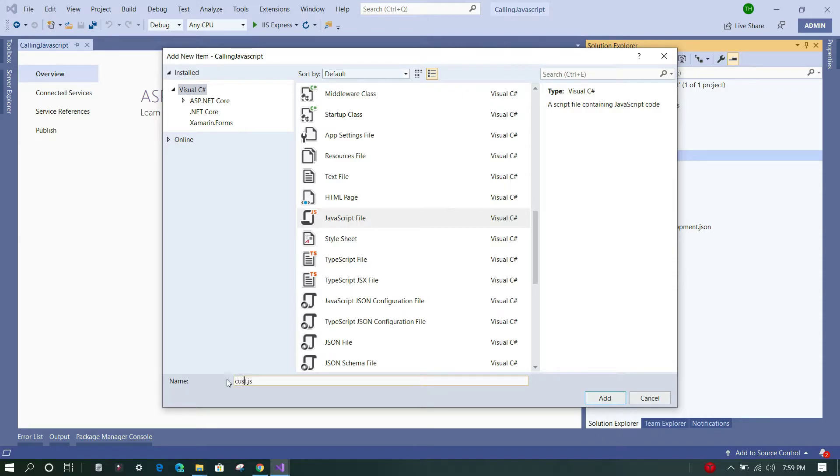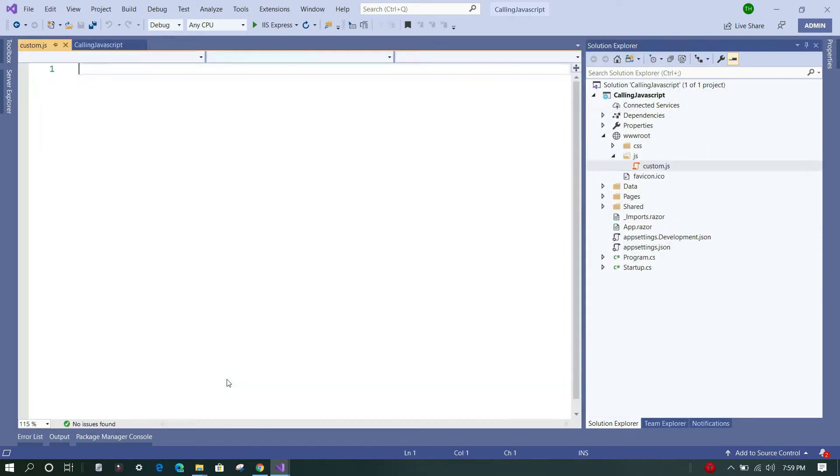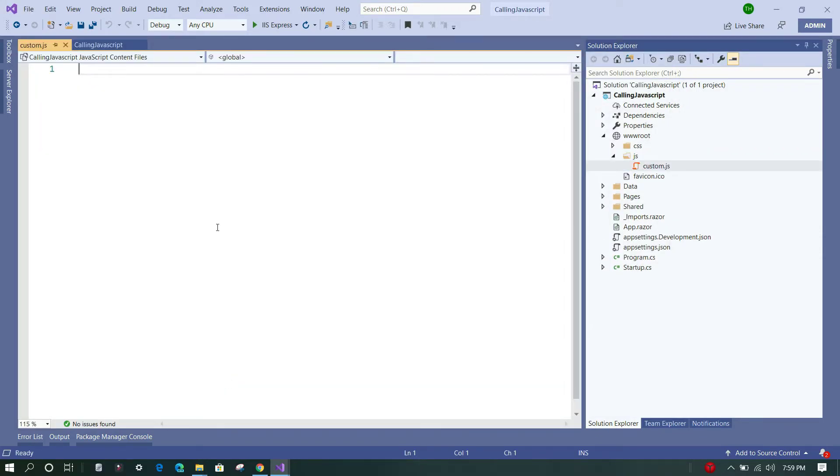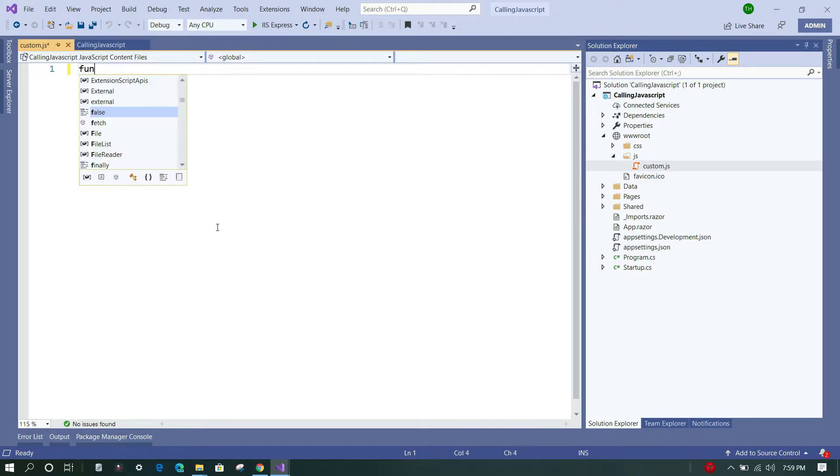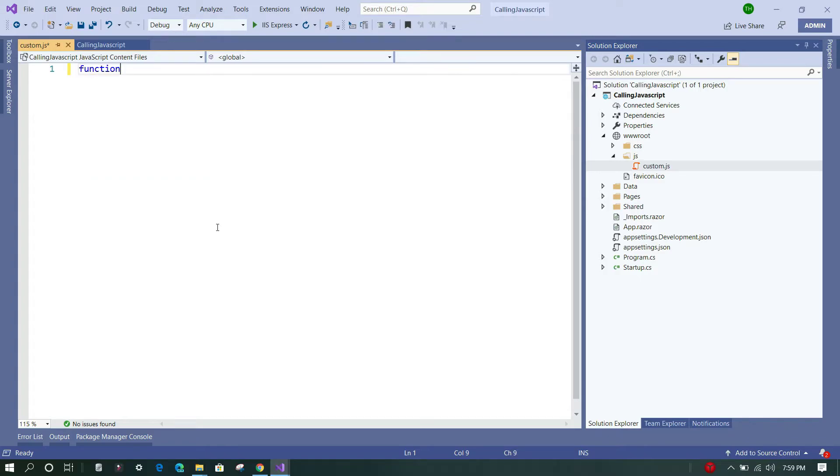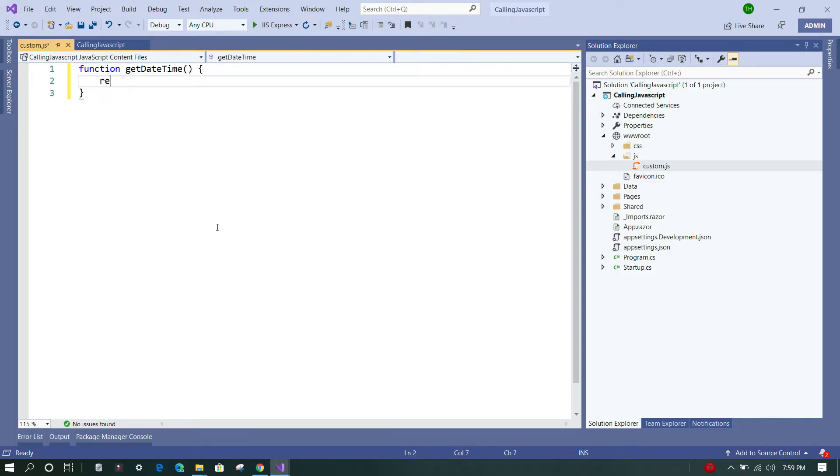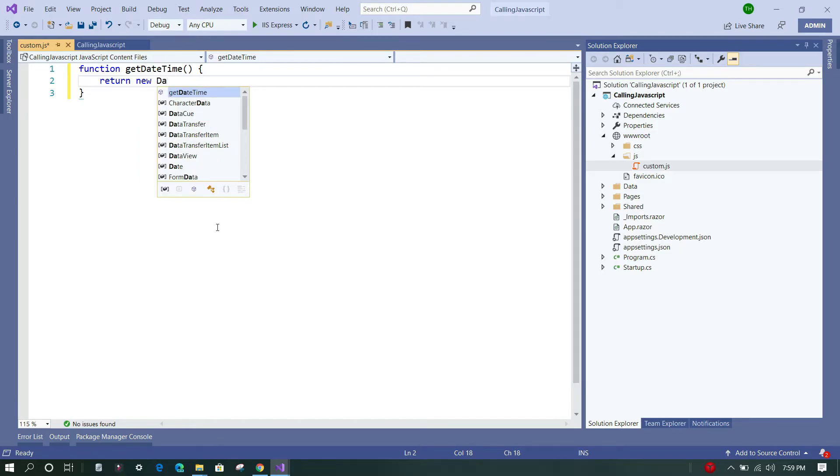Now within this JavaScript file we are going to add a very simple method called getDateTime which will simply return a new DateTime object. So let's do that: function getDateTime, and we'll just return new Date object. That's it.